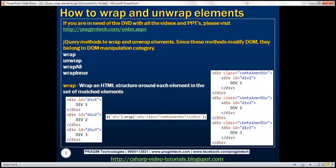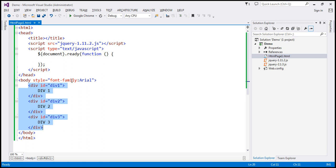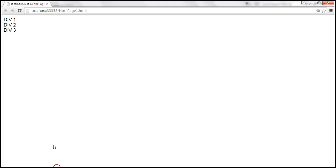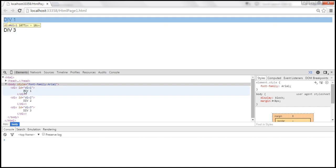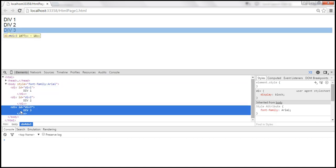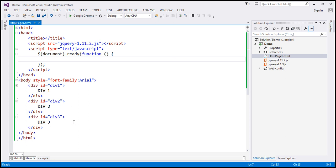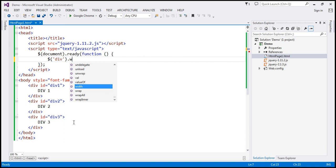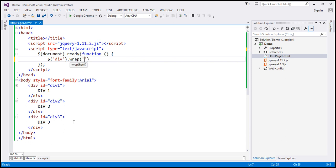Let's flip to Visual Studio. Here we have the three div elements and we have the ready function wired up. If we view this page in the browser, let's launch the browser developer tools by pressing F12 and look at the three div elements in the DOM. Now within the ready function, let's include $div which gives us all the div elements, and on that let's call the wrap function and specify the HTML: div class equals container div.